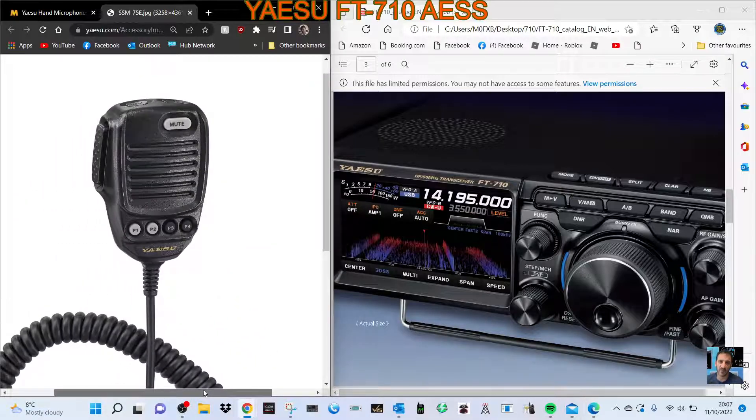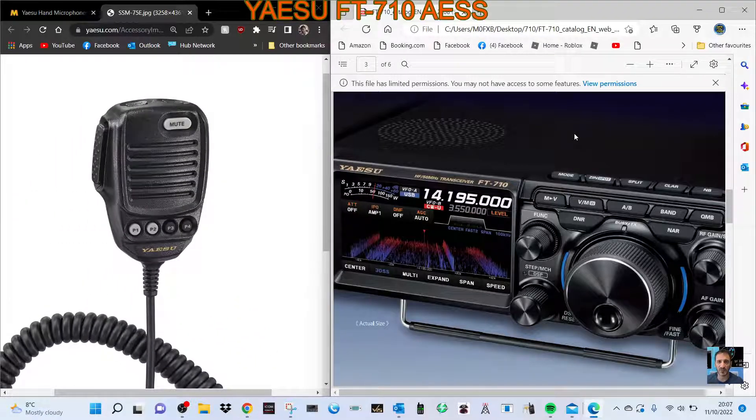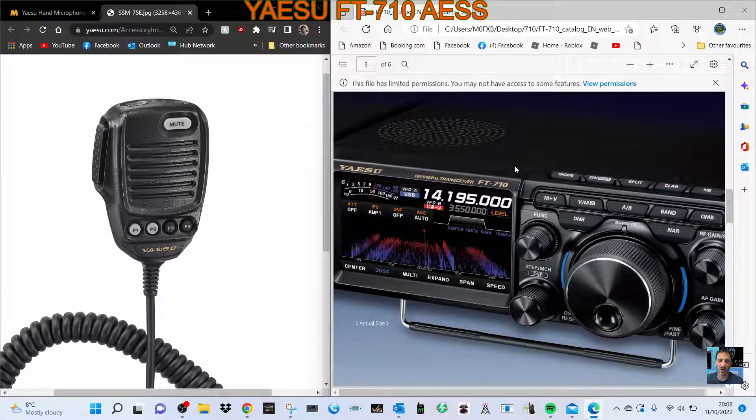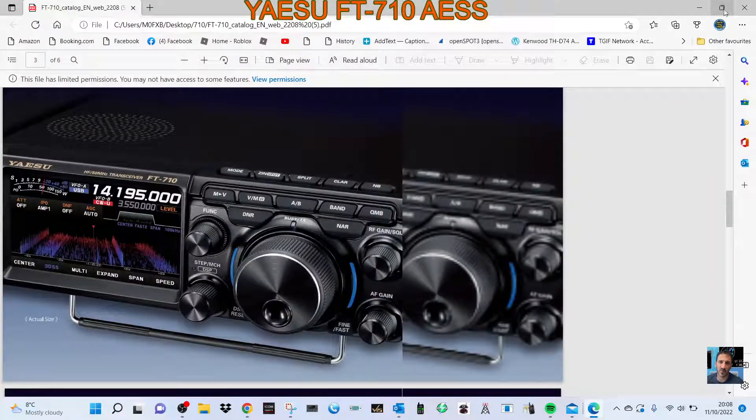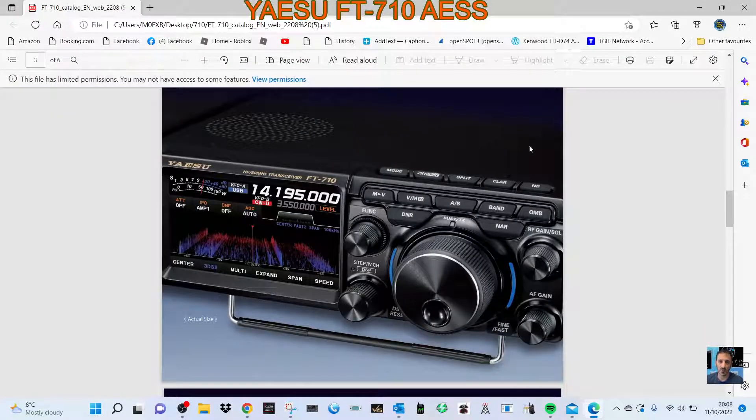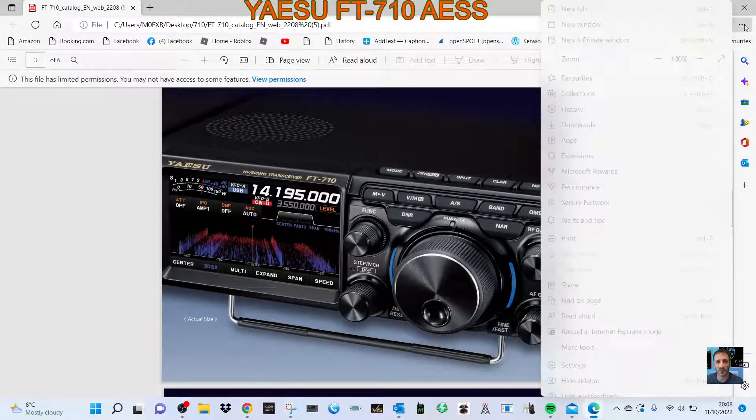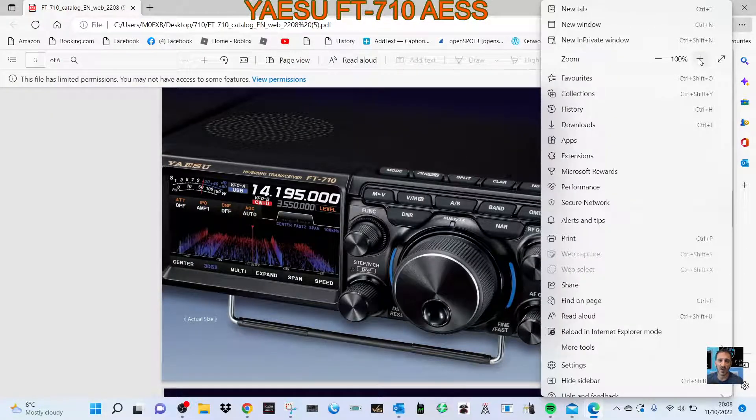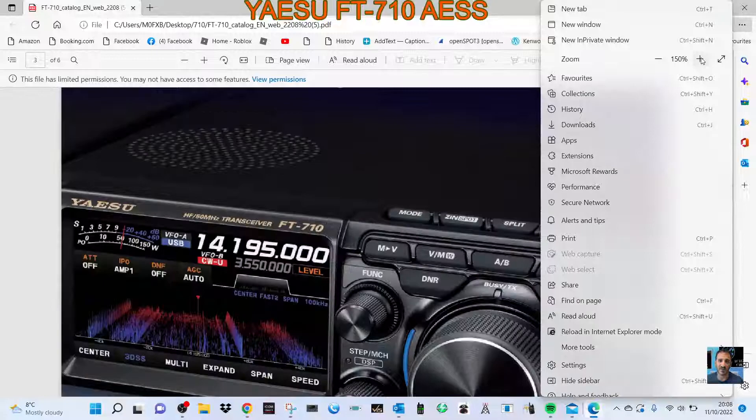So I thought I'd just let you know, and I'm looking forward to playing with this FT-710 tomorrow. So 73, and catch you on air. And please remember to subscribe if you're finding these videos helpful. 73, bye for now.